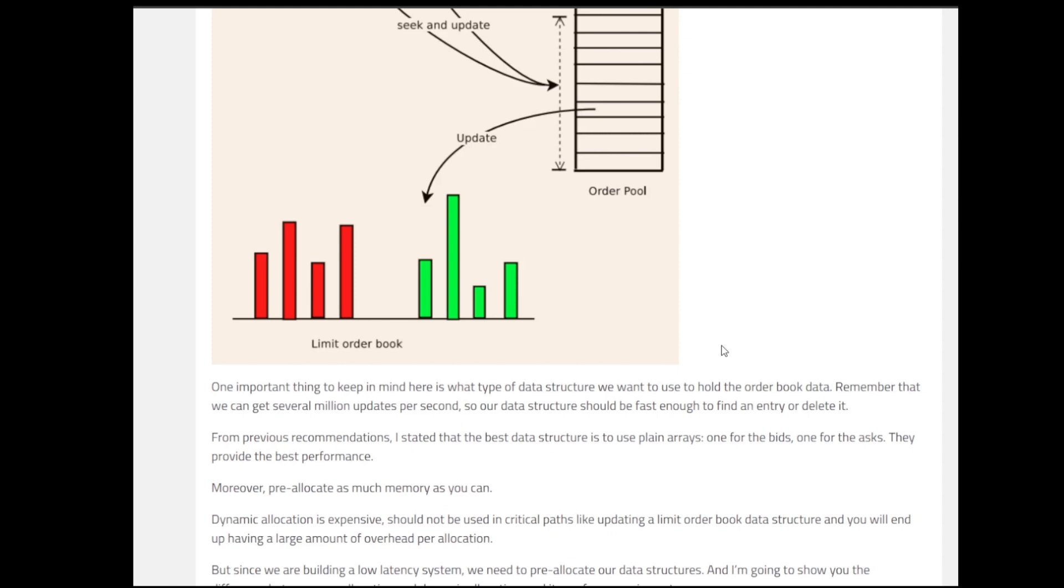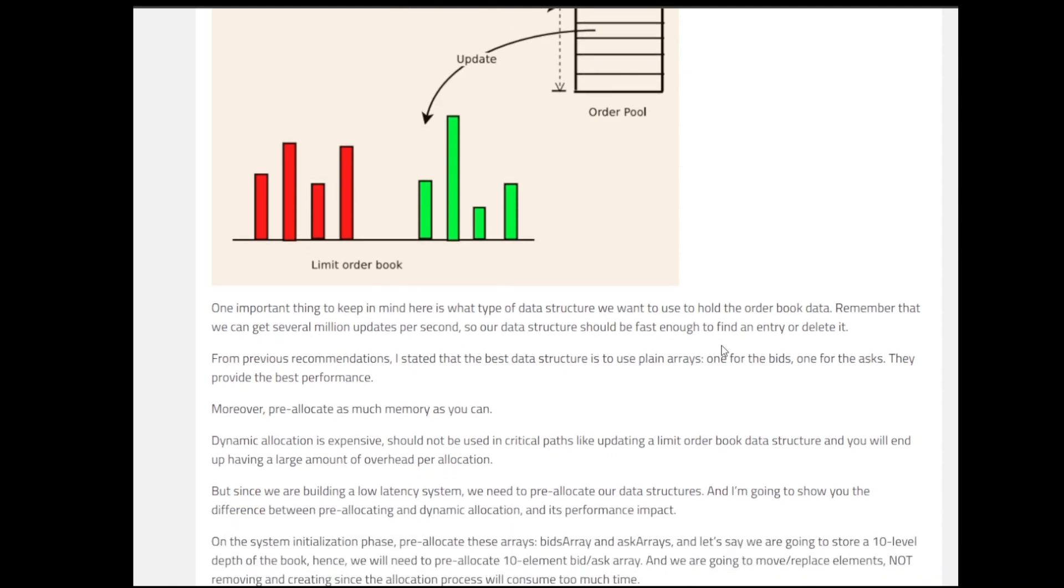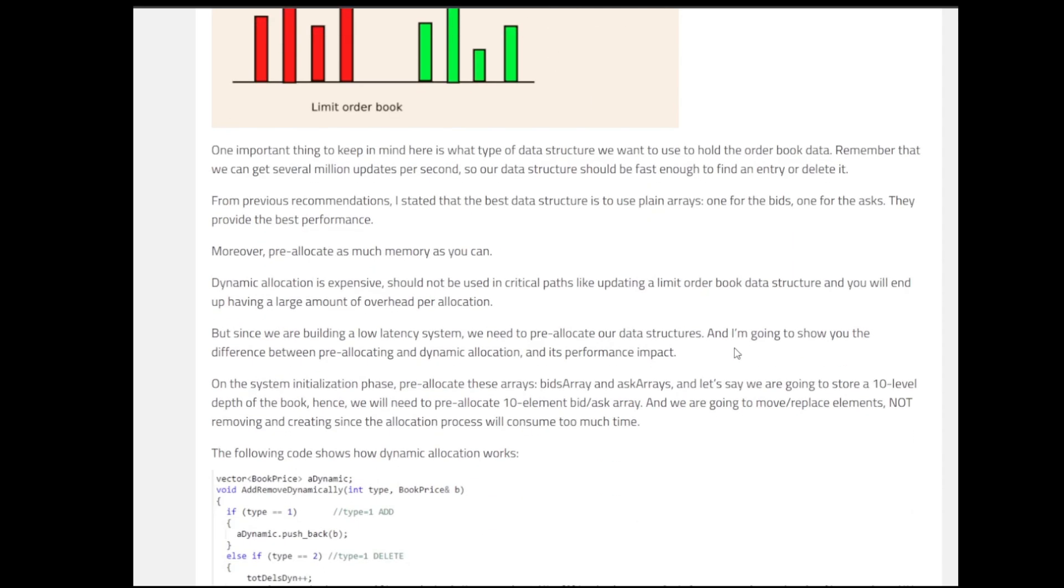Second thing is pre-allocate as much memory as you can. Because when you are allocating memory dynamically, a lot of times it's very expensive in terms of the time and the whole thing that we are optimizing in this thing is the time, the latency. So it's recommended that we pre-allocate as much memory as we can. Dynamic memory as mentioned is expensive and should not be used in critical parts like updating a limit order book because you might have a large amount of overhead per allocation. On the system initialization phase, we pre-allocate these arrays, bid arrays and ask arrays.